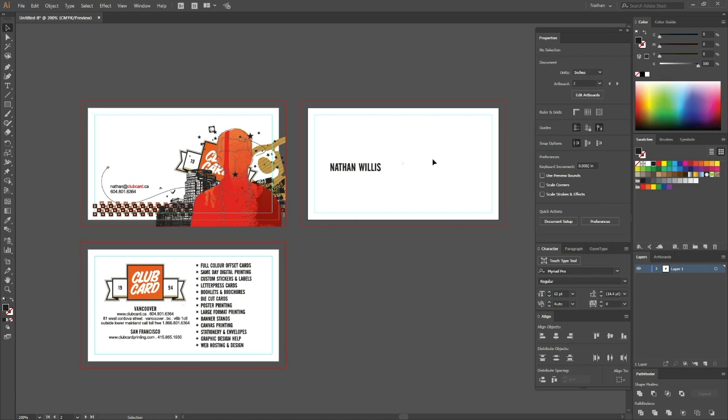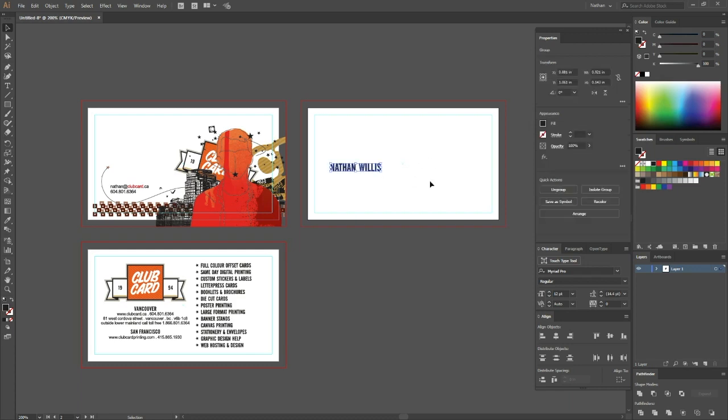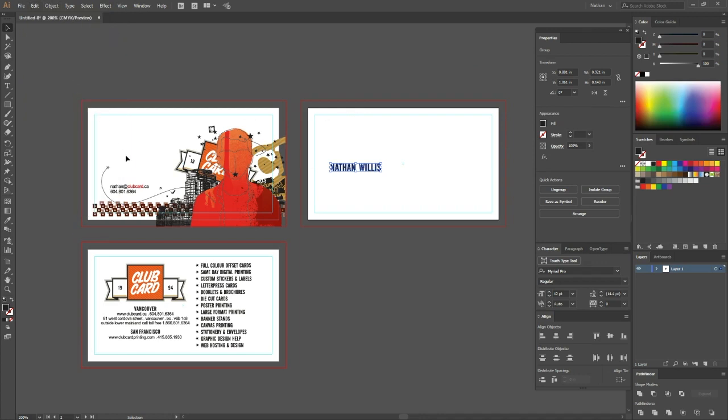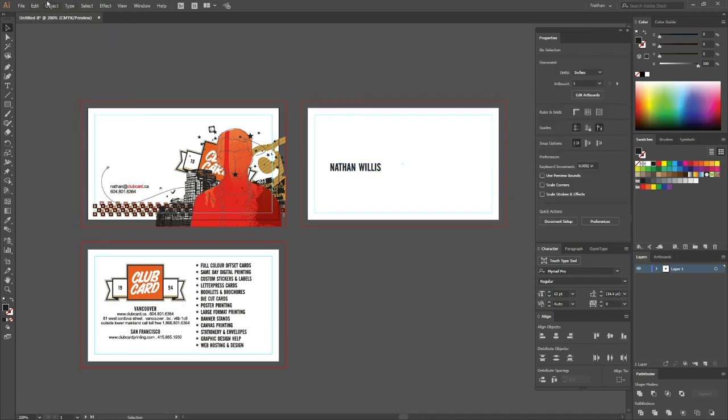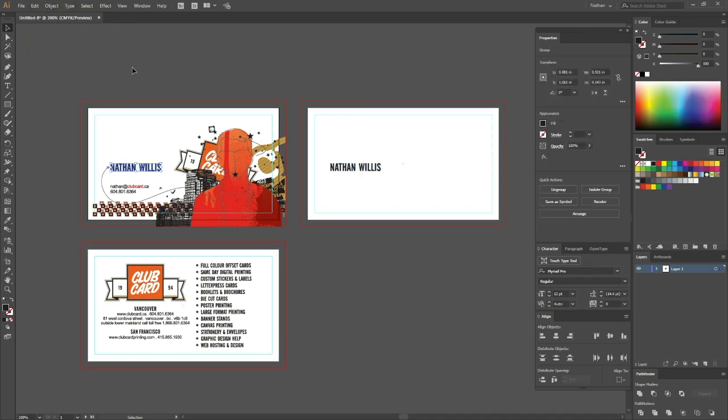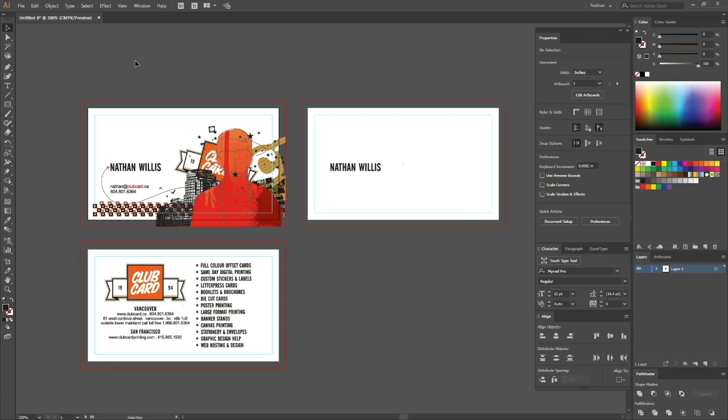You can also double check that was done correctly. If you go back up to Edit, you can copy it, click on the first artboard and say Paste in Place, and you can see it's in the same spot.